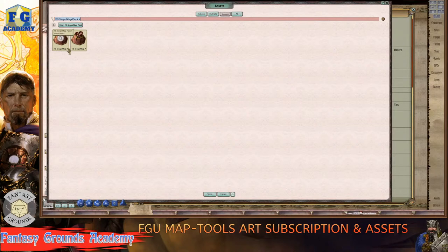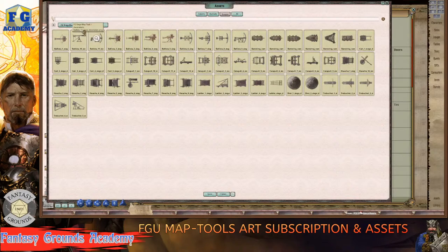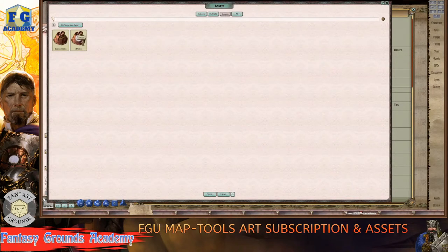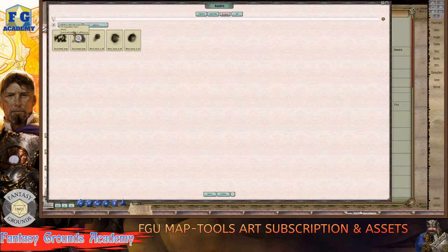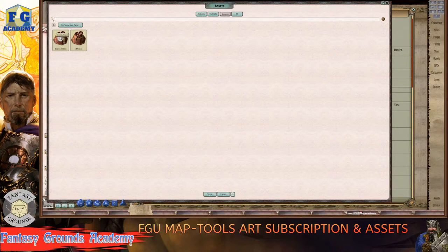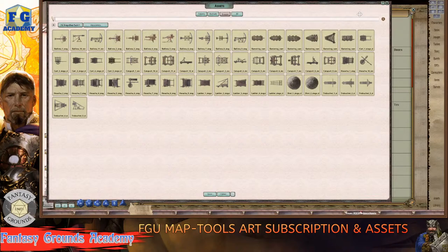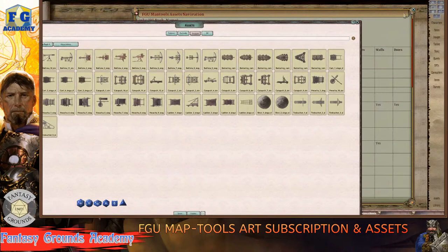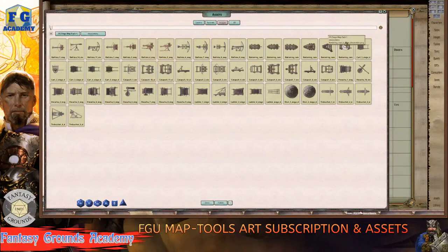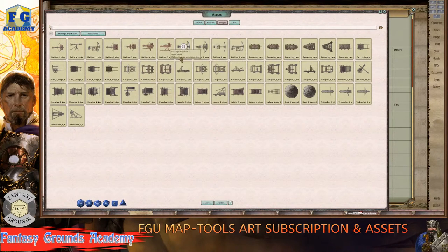I'll double-click on the Fantasy Ground Siege Map Pack. There are actually two of them — it has decorations and effects, things like shot holes in walls, and decorations like ballistas and catapults. If you wanted to add these to a map, you'd just grab an asset and put it in your map tool. If you have an existing map or want to make your own, you can add these map pack assets. You can even save them as a collection — a group in a folder — and move them as a group instead of one image at a time.